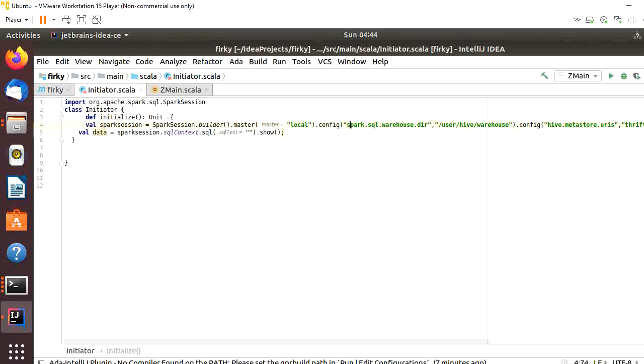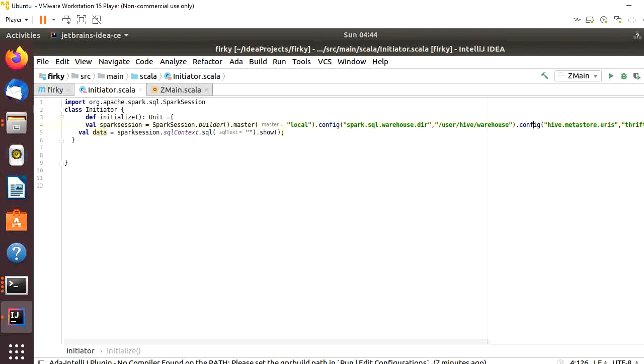In that config, we will specify spark.sql.warehouse.directory and we will mention the warehouse directory. Here I have mentioned user/hive/warehouse. In another config, hive.metastore.uris.